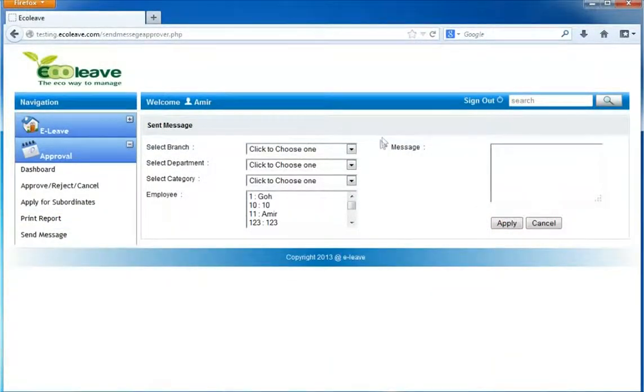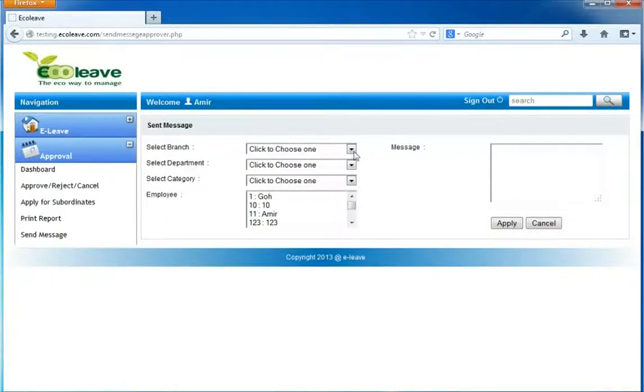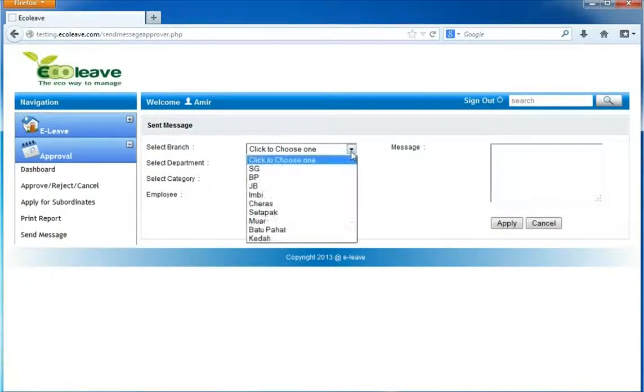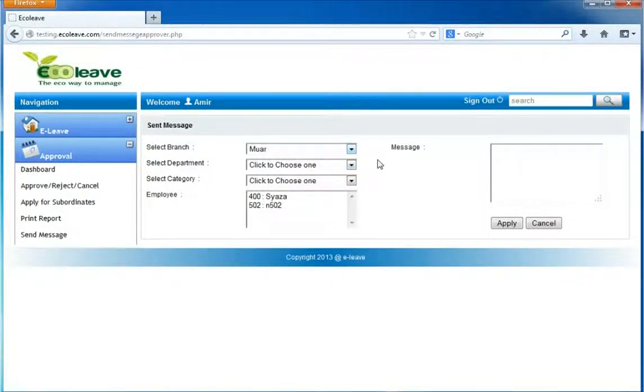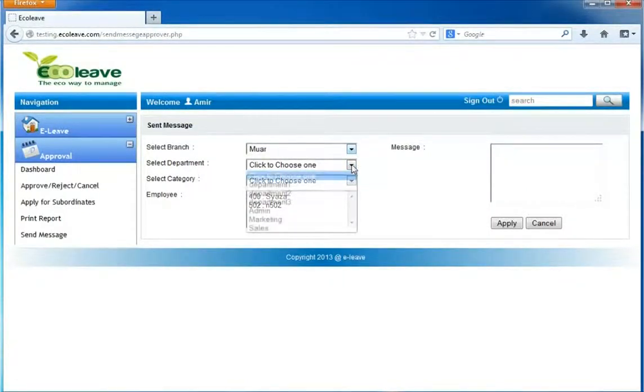Select the branch that you want to send a message to. Select the department of the branch.